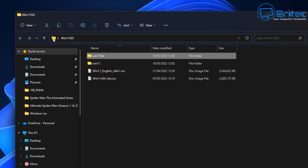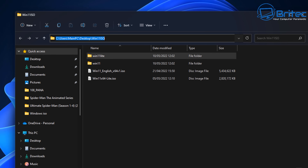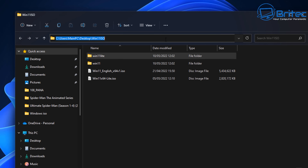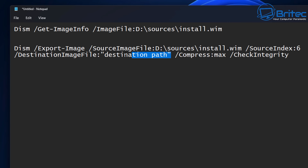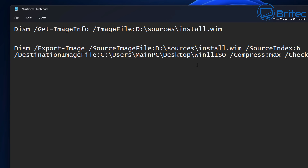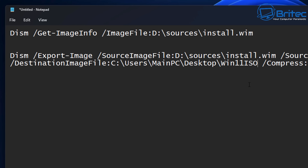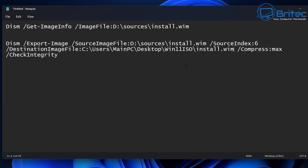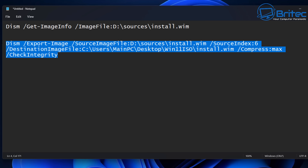I'm going to copy this path — it's going to go into the Win 11 ISO folder. The destination path needs to be changed. I can put in the extension on the end, so I need to put in install.wim. This is the actual file that's going to go into the Win 11 ISO folder. It's that simple. We can now copy this whole command and paste it into Command Prompt.